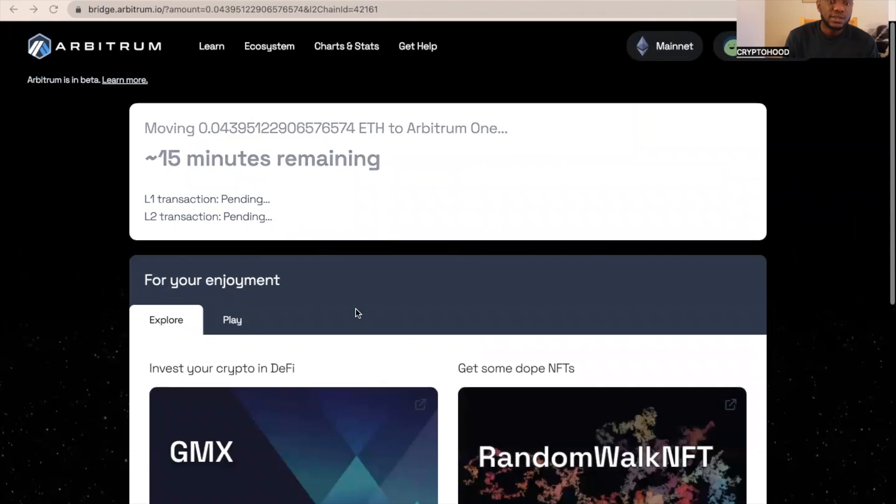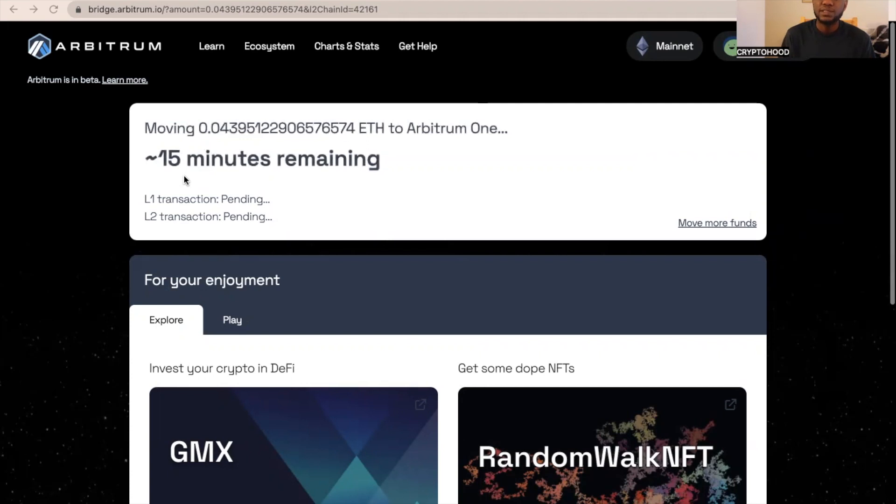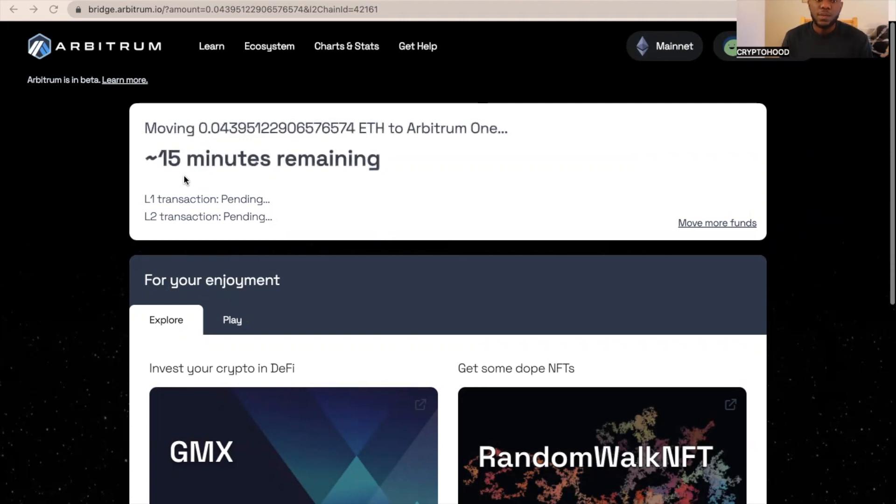You can see moving funds will take 15 minutes, so we need to wait for around 15 minutes. Then the fund is going to be moved from Ethereum mainnet to Arbitrum One.